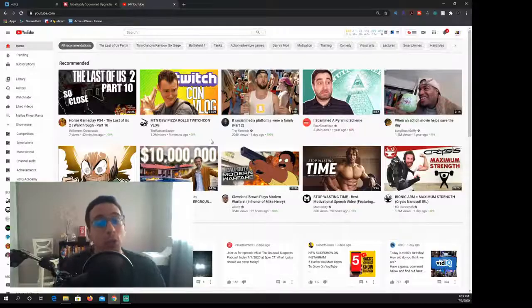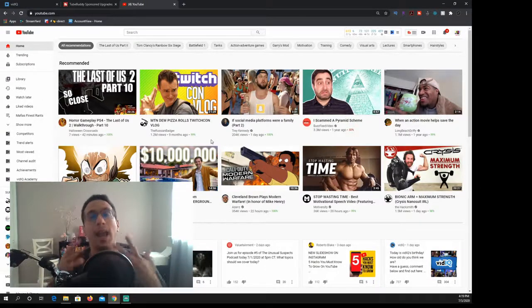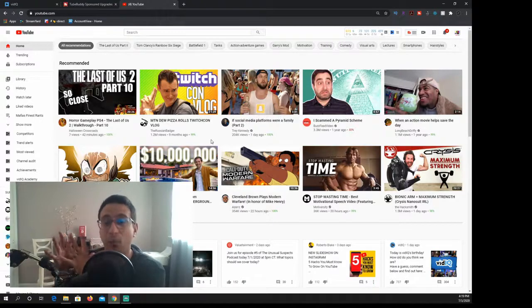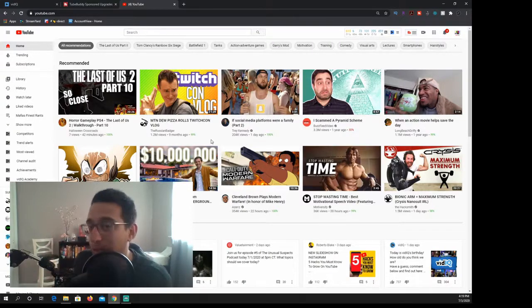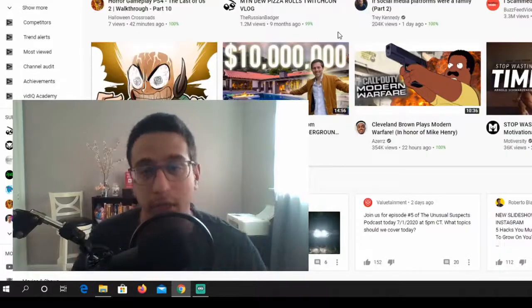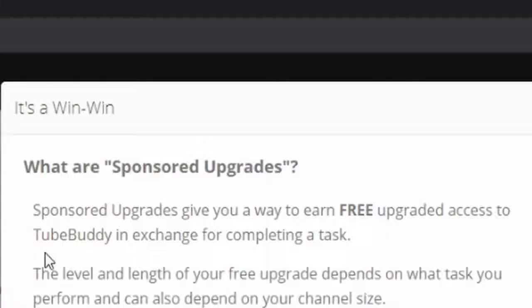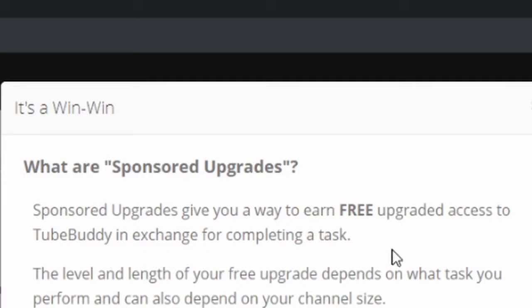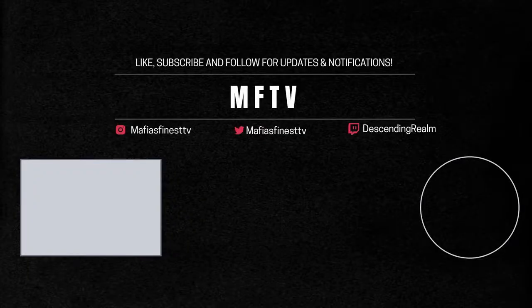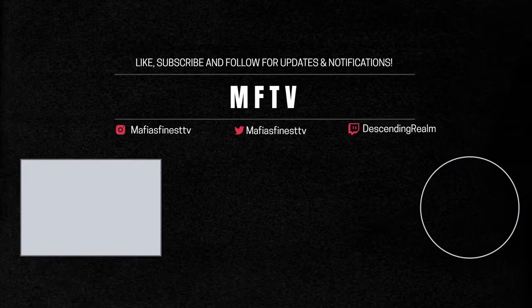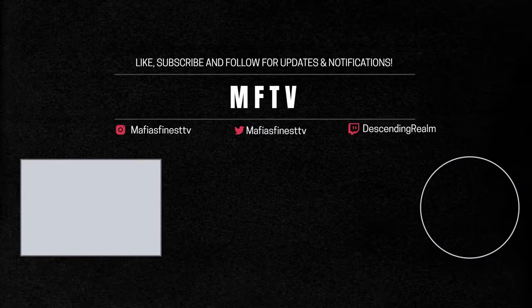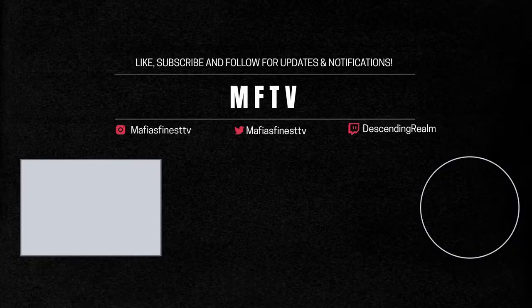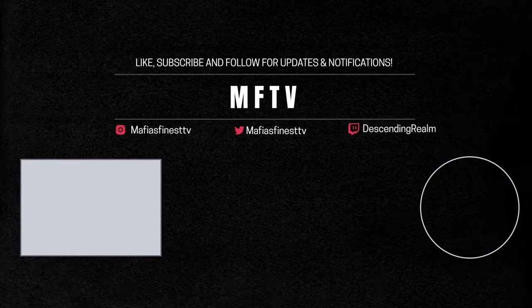Well, that is enough of my psychobabble. I do appreciate you guys for watching. If you did enjoy the video, please feel free to subscribe down below and let me know if you'd like to see more stuff like this because I want to give as much value as I possibly can and I want you guys to succeed on YouTube and really in life, just in life in general. What's this? Good news. This channel qualifies for free TubeBuddy sponsored upgrades. Sponsored upgrades give you a way to earn free upgrade access to TubeBuddy in exchange for completing a task. And remember one last thing before we go. All hail the YouTube gods.